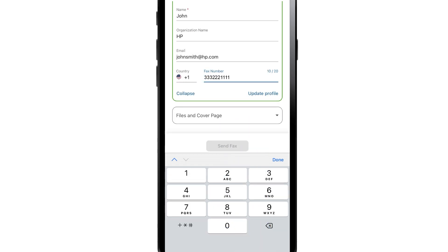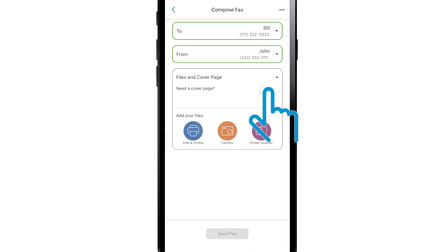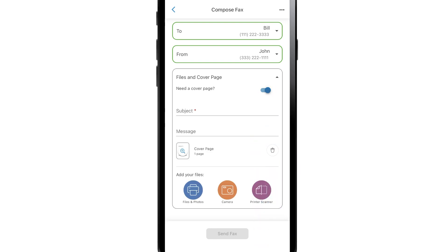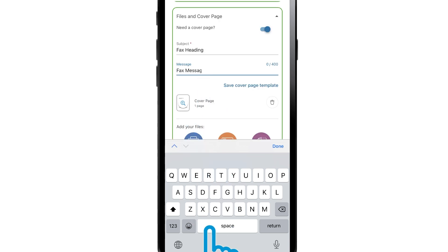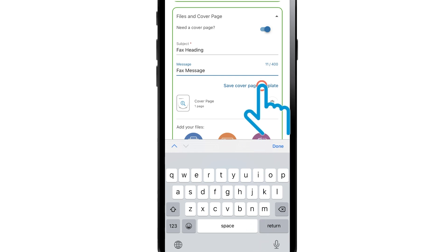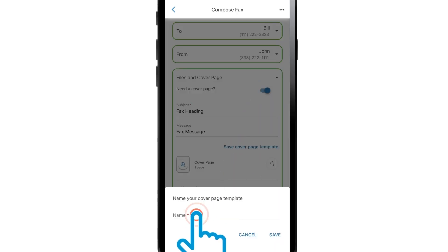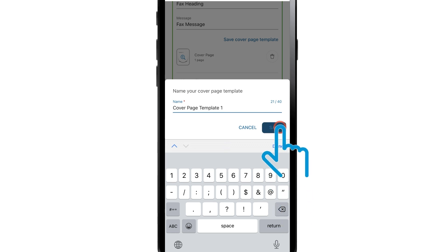HP Smart also lets you add a cover page to your fax. Tap Files and Cover Page. Tap the button next to Need a Cover Page to add a cover page. In the Subject field, type in a heading for your fax. In the Message box, add a message to your cover page. To save the cover page as a template, tap Save Cover Page Template, type in a name, and tap Save.